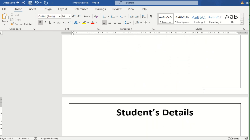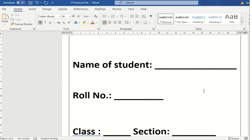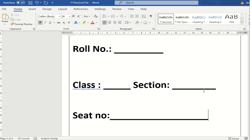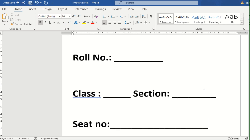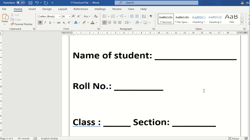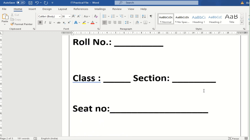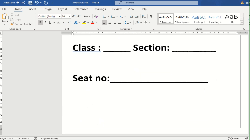The second page should contain all your personal details: name of the student, roll number, class, and section. Also leave a space for your seat number, which will be filled in later when you receive your actual board seat number. For now, just leave the seat number blank.